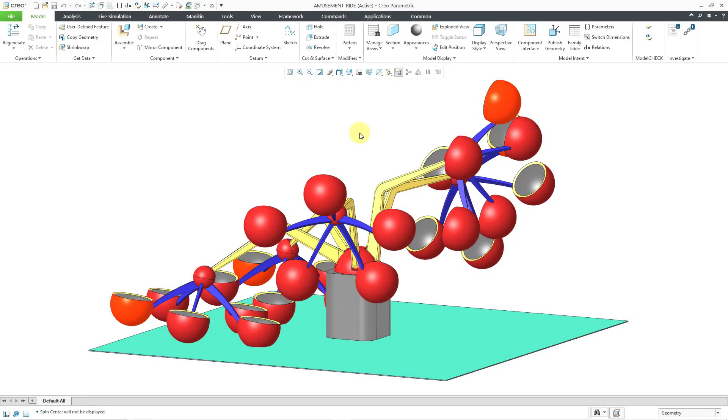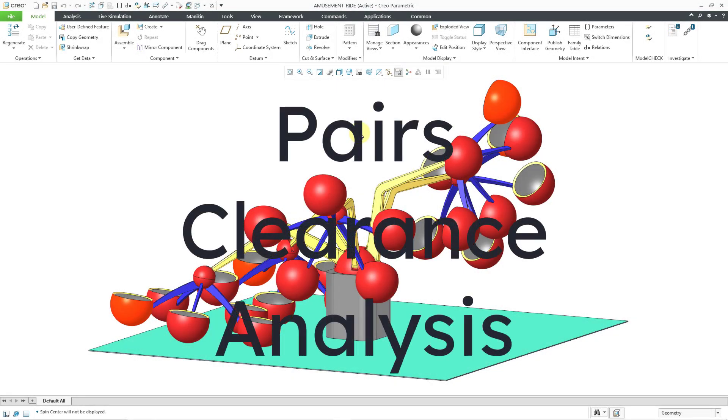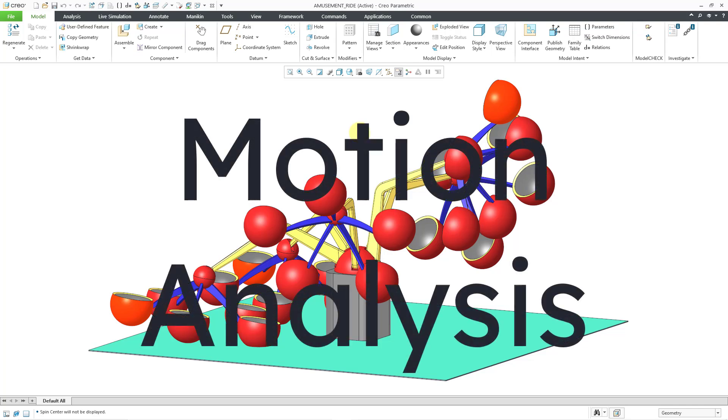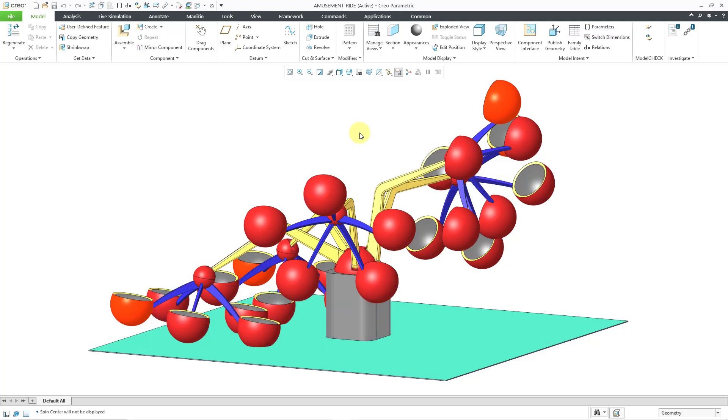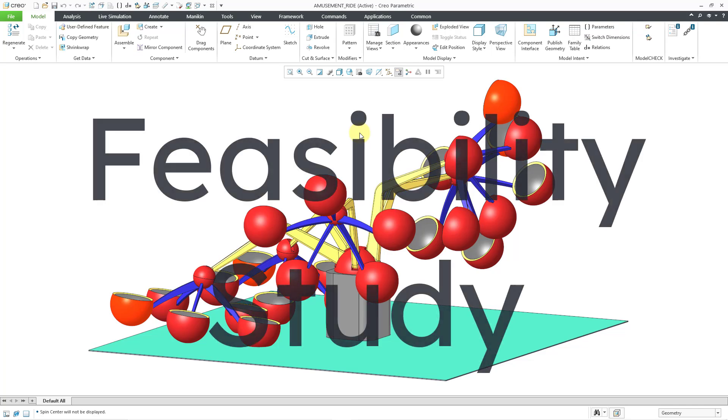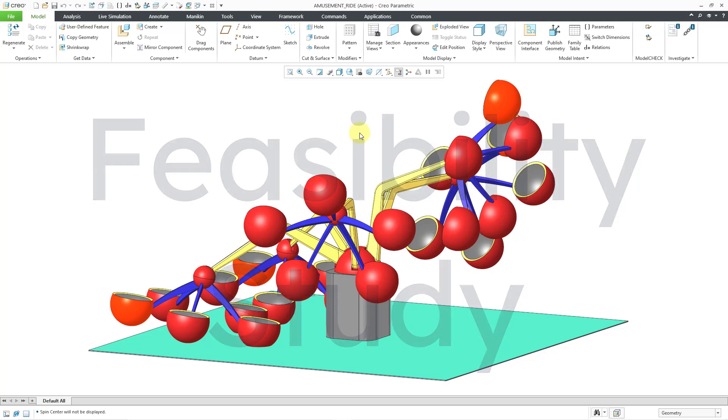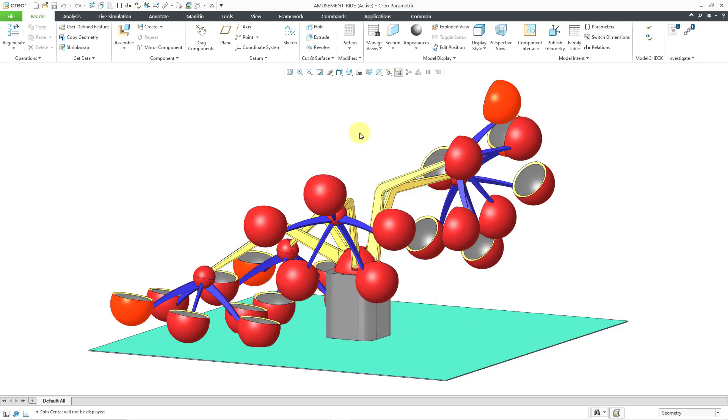In Creo Parametric, you can use a pairs clearance analysis to measure the separation between two components in an assembly. If that assembly is a mechanism, you can use a motion analysis to track that separation throughout the mechanism analysis. And if you end up having interference, you can use a feasibility study to eliminate that interference. Let's take a look at how to do that, and I'm going to warn you, I'm going to get down a rabbit hole in this video where I came into some trouble and how I got myself out.